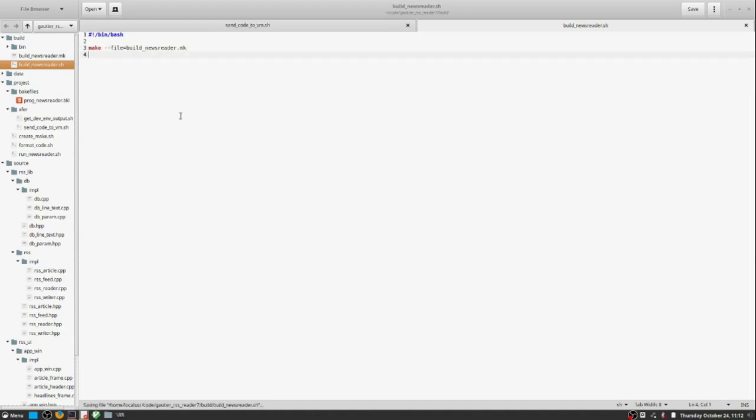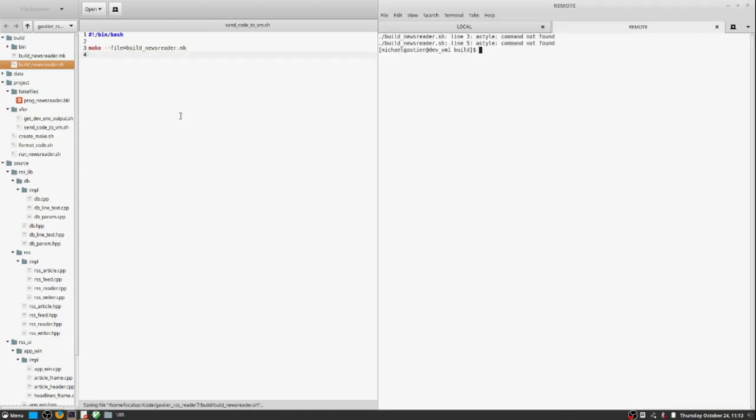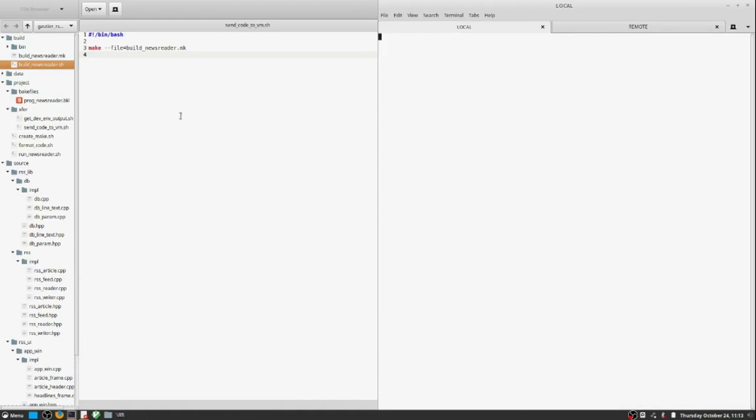So it saves you bandwidth and even though we're working on a local virtual machine, it also speeds us up.